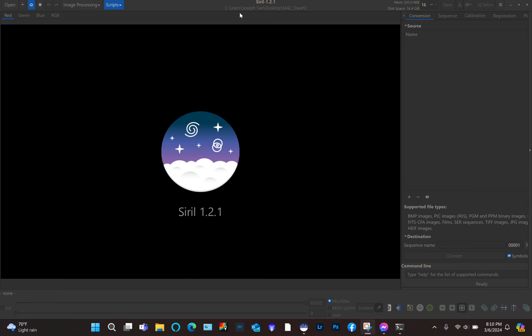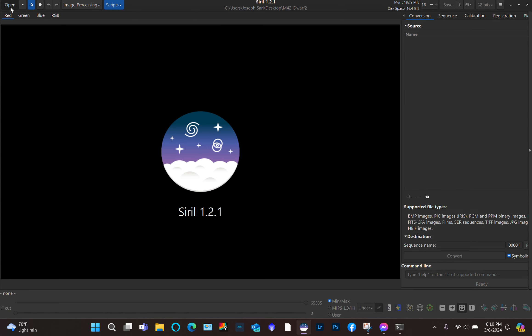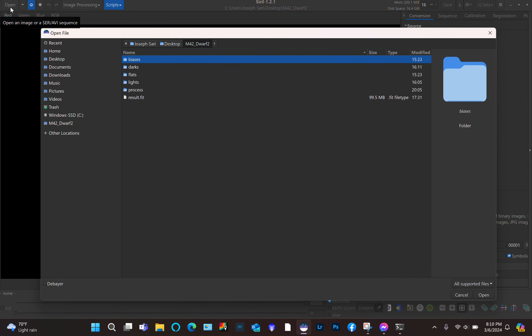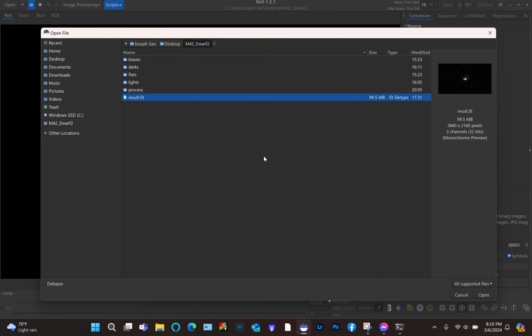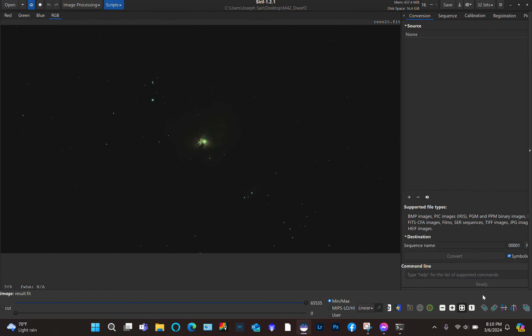Now that we are done with stacking, we can check out our result and start to stretch the result FITS image in Siril. To do that after stacking is done, we click the Open button in the top left corner and we're going to see a file called result.fit. We click that one and click Open, or double-click it, and you're going to see an image like that.